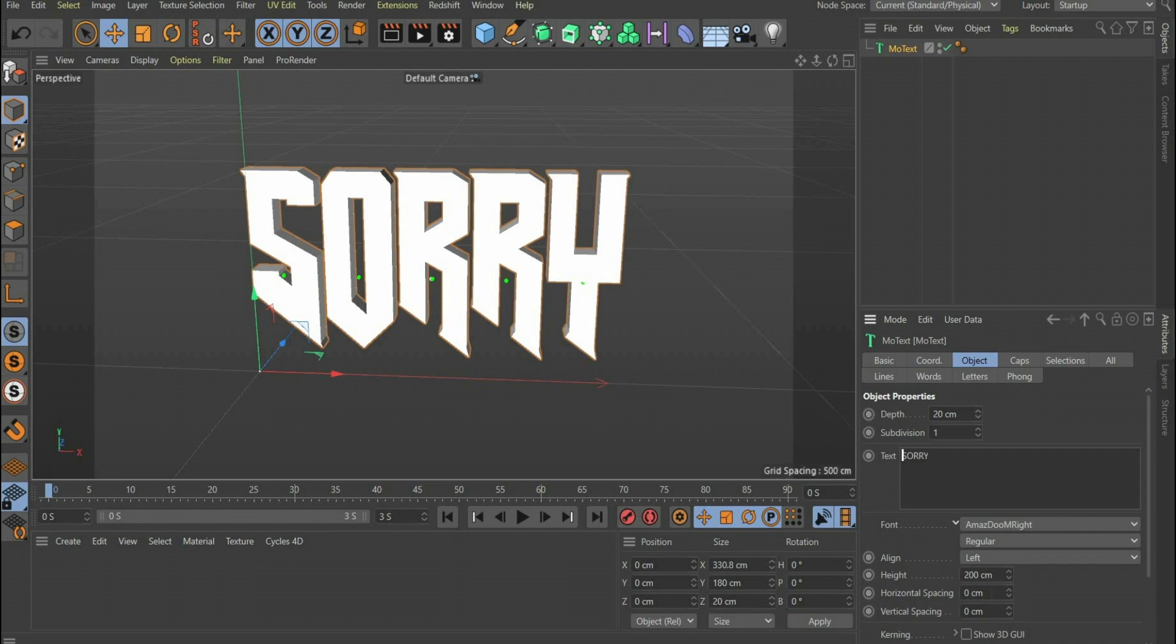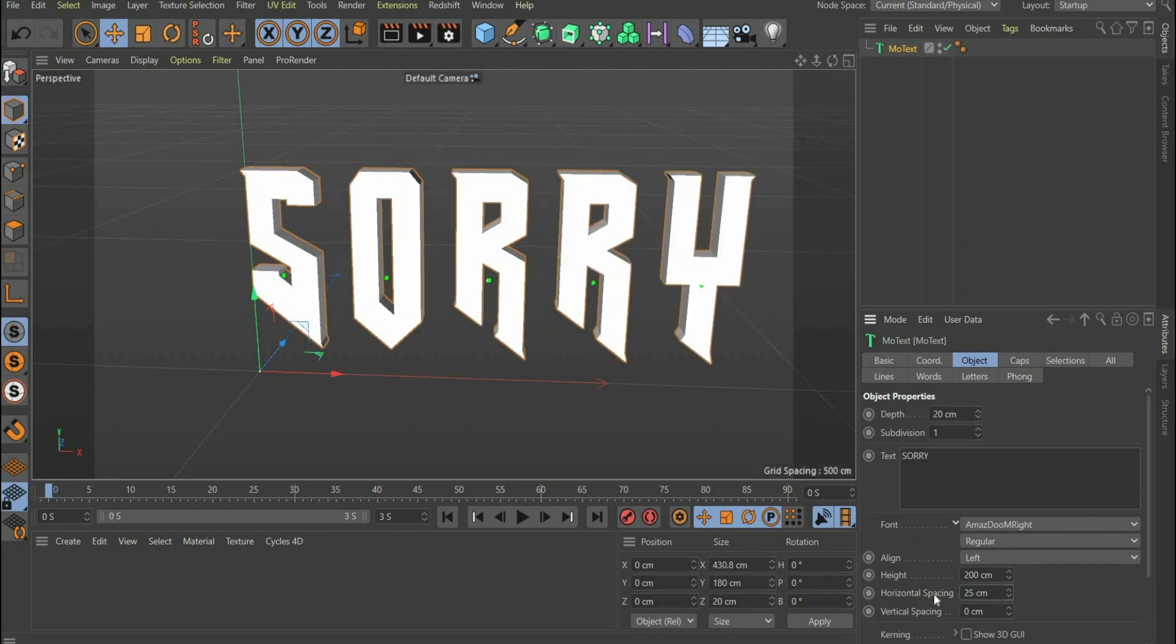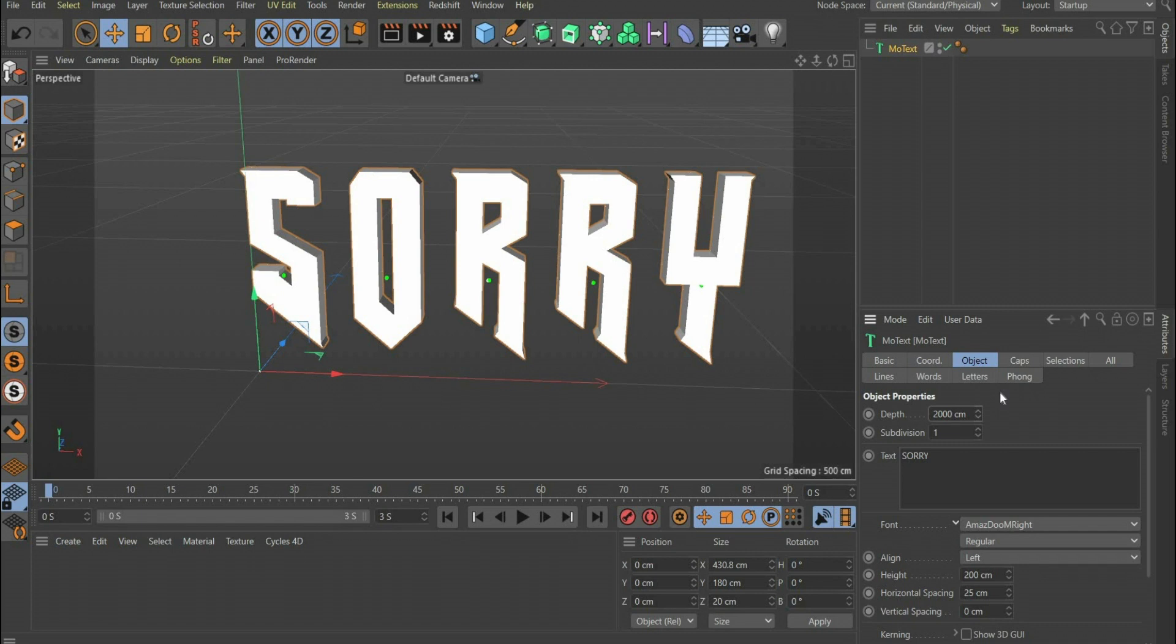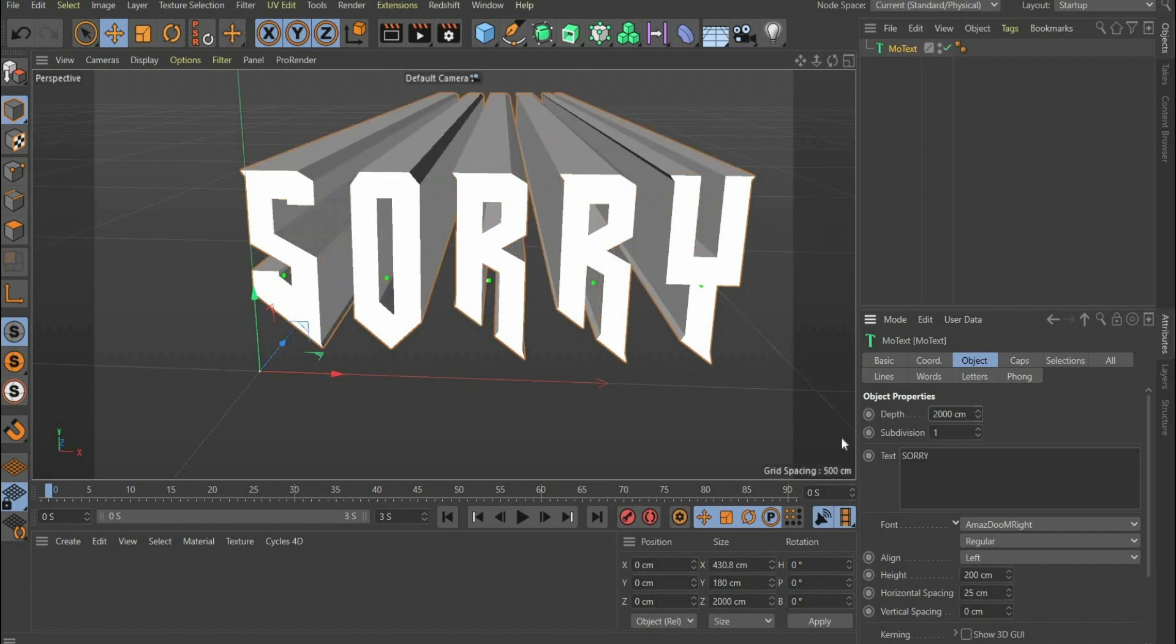At height I choose 200 cm and at horizontal spacing 25 cm. Under Depth I choose 2000 cm. I also set Subdivision to 100, so that the animation will be smooth later.